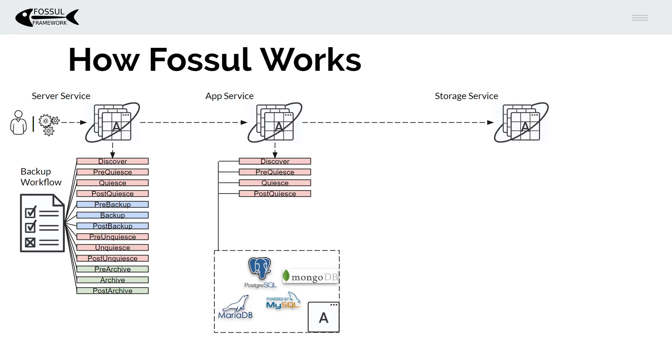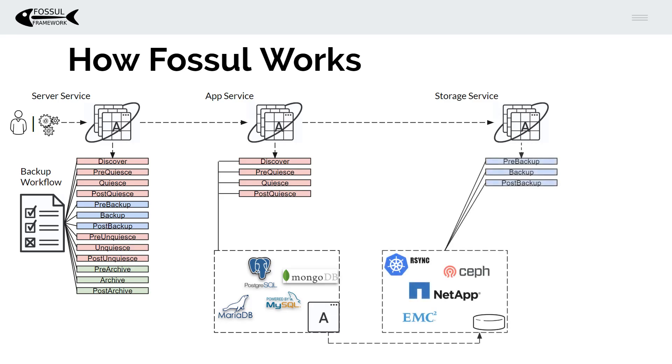Once it's quiesced in a backup state or you've done a dump whatever the case we're ready to actually back up the database either logically or physically and here we trigger the storage plugin. We can use rsync or we can integrate with storage vendor technology to do that.